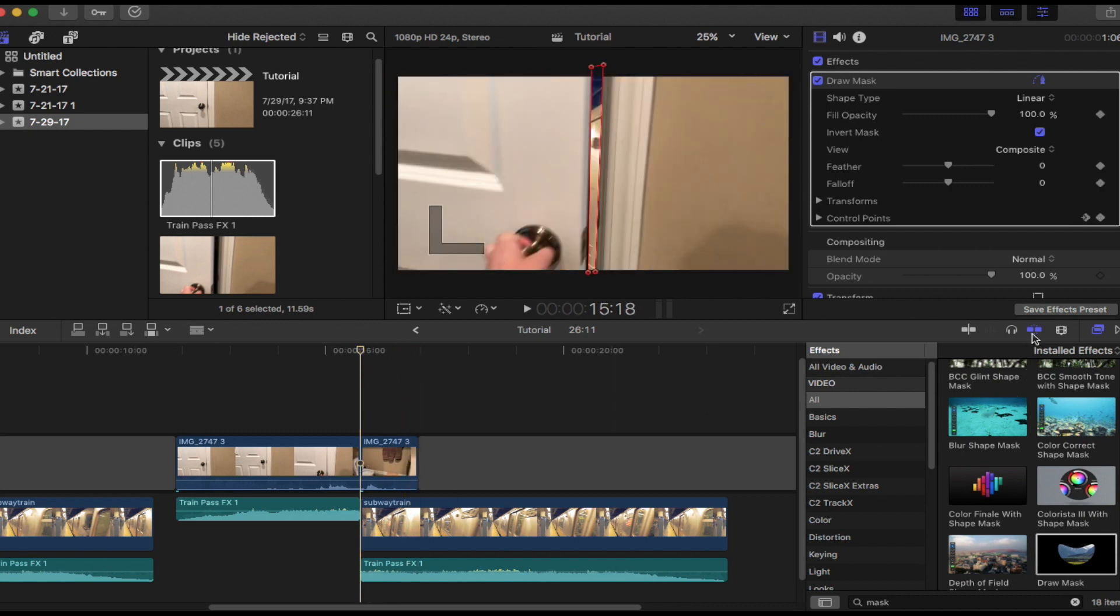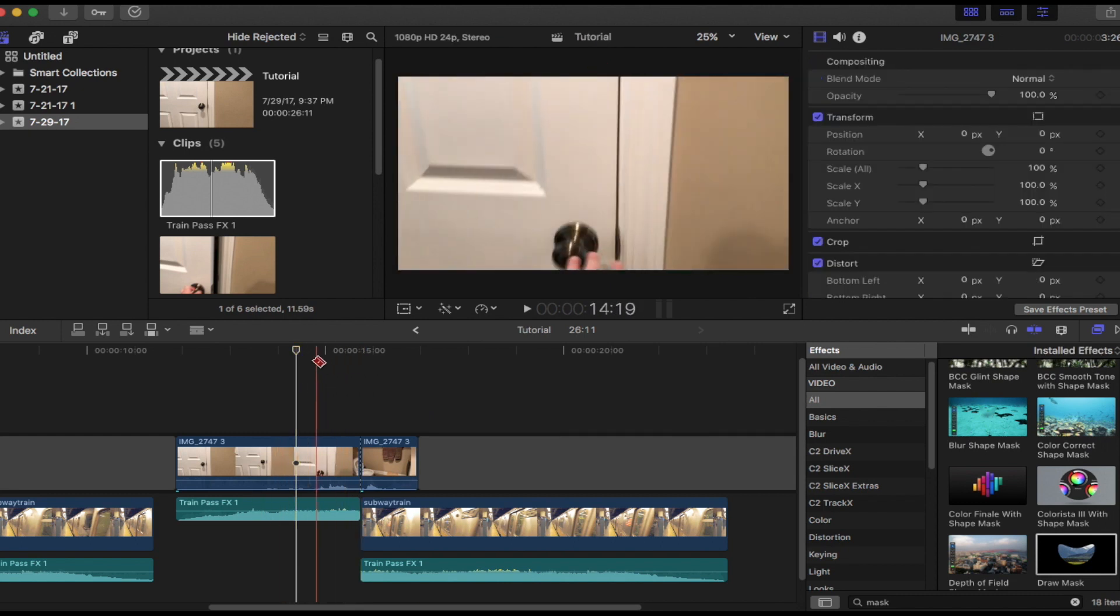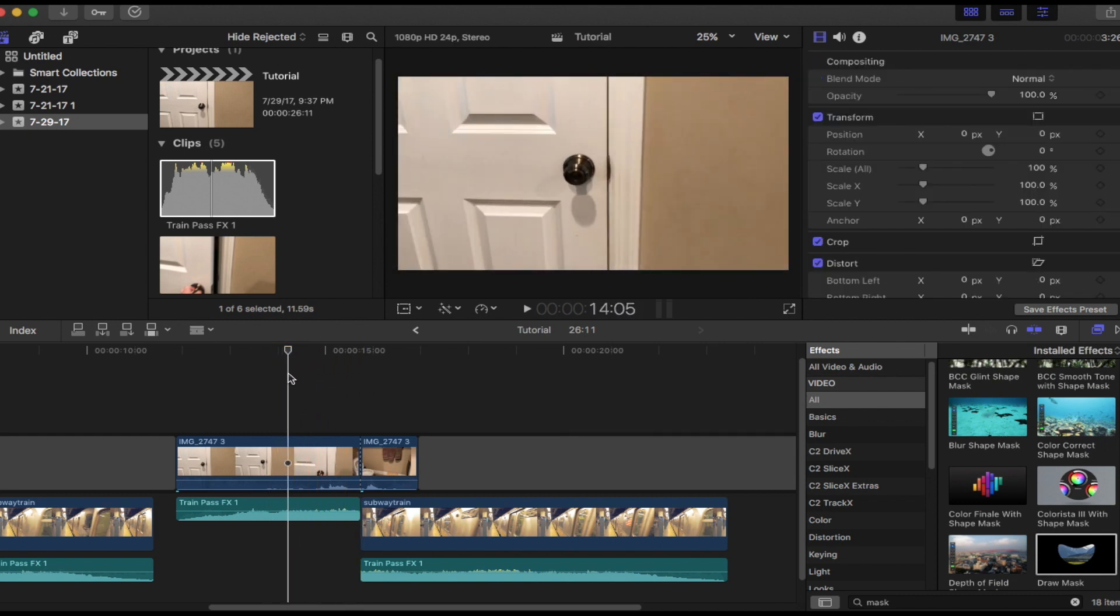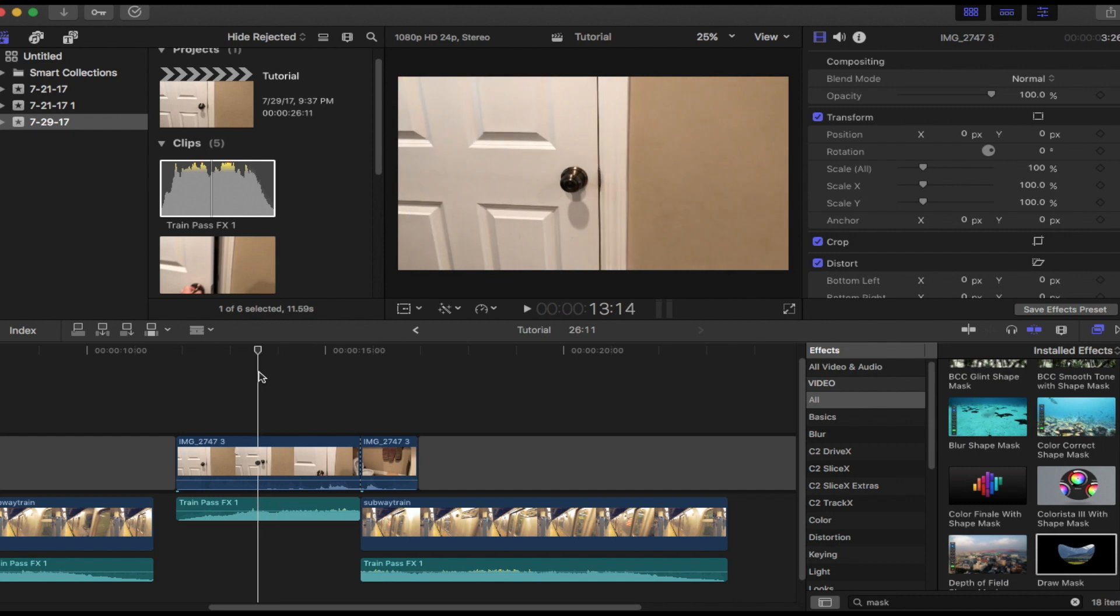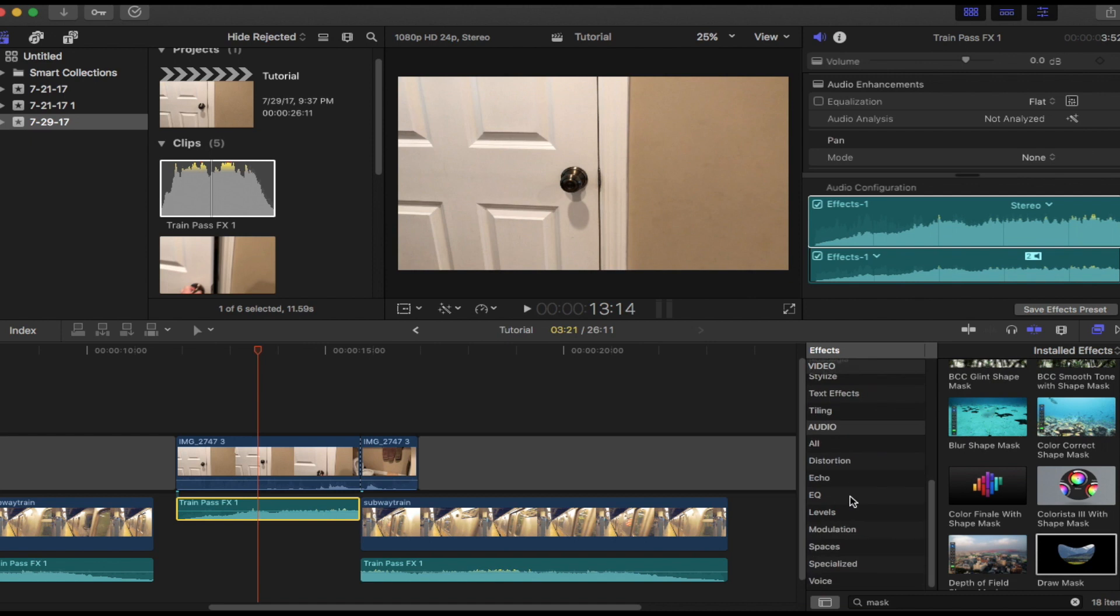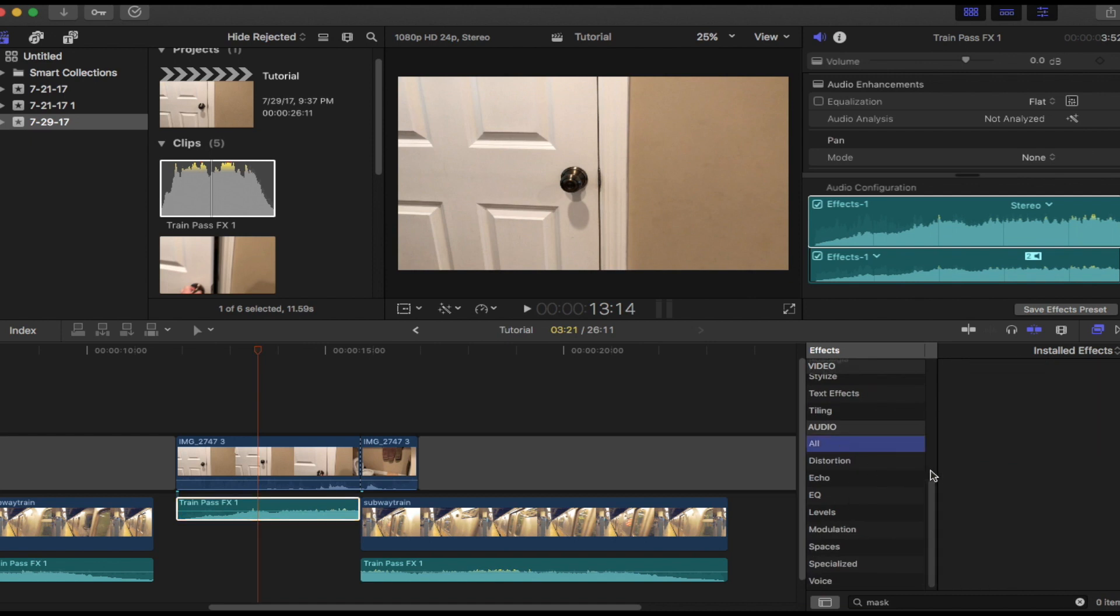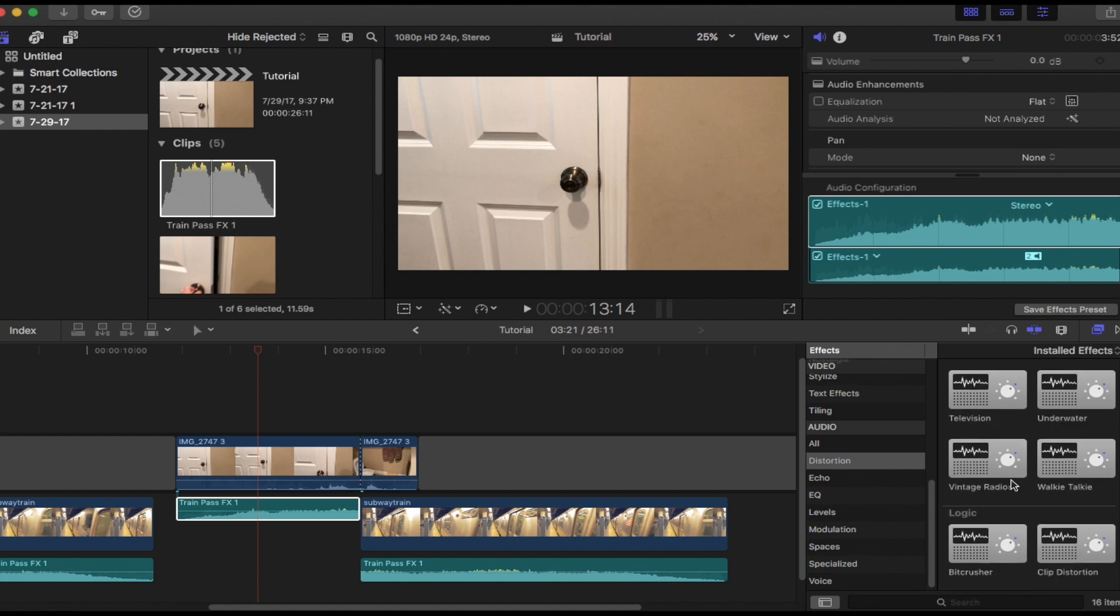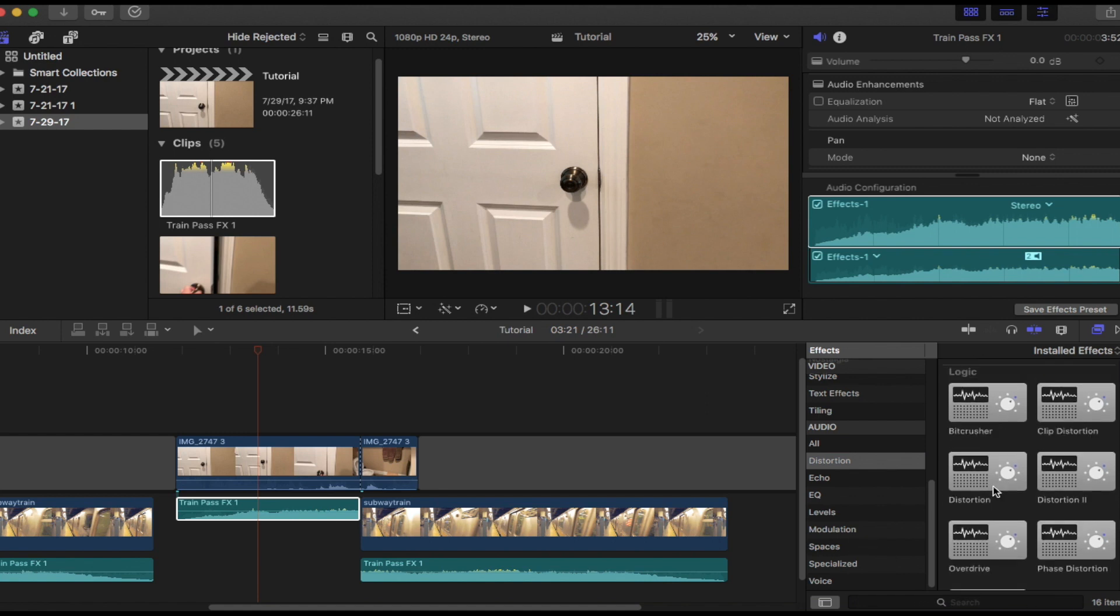So now we want to add distortion because the train is going to be behind the door, so we want it to sound a little muffled. So come here, go to audio, and then you want to go down and pick one of these distortion effects.